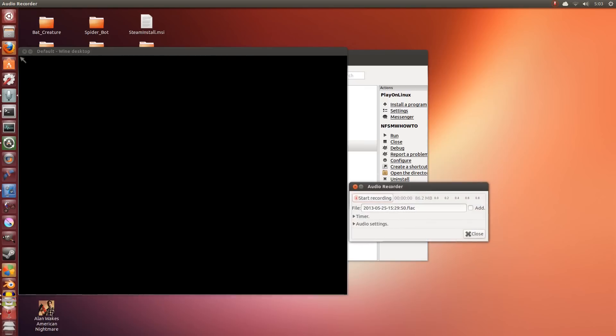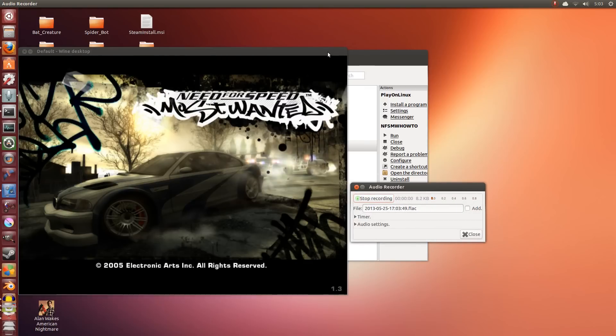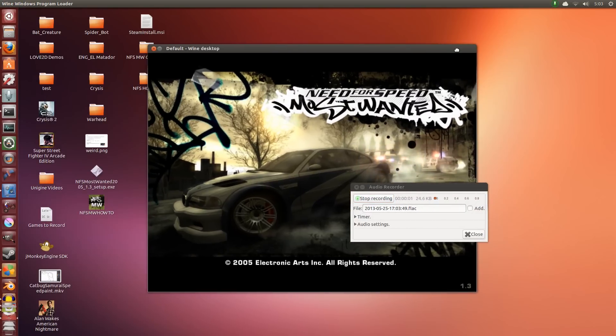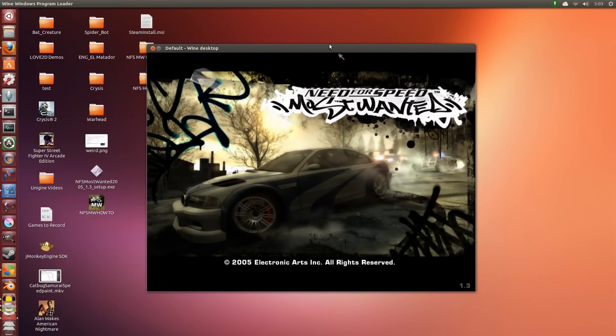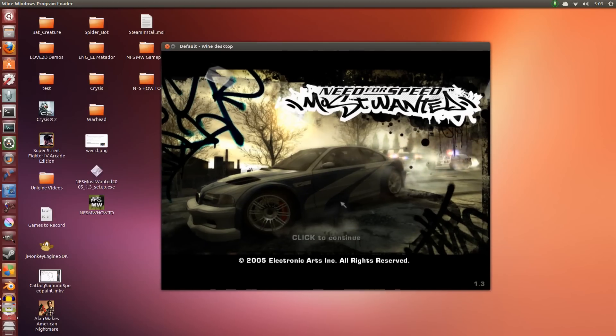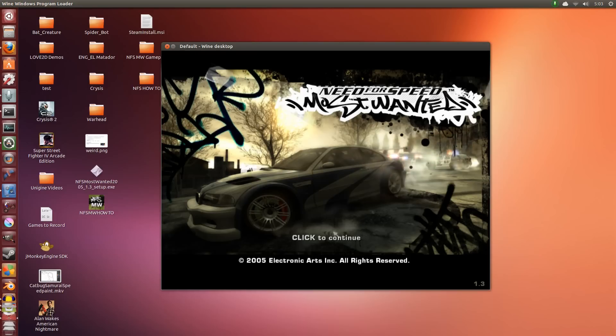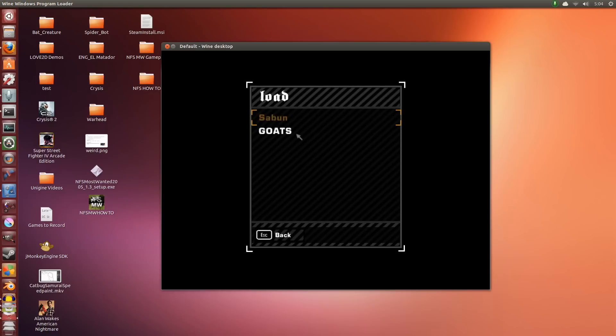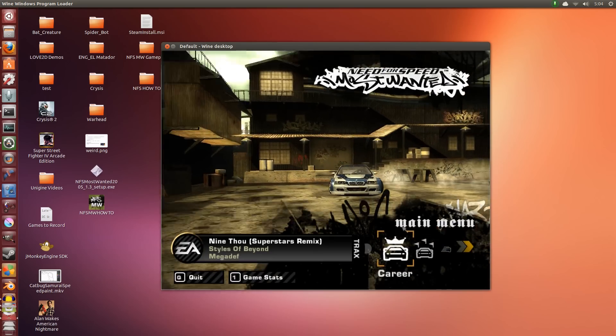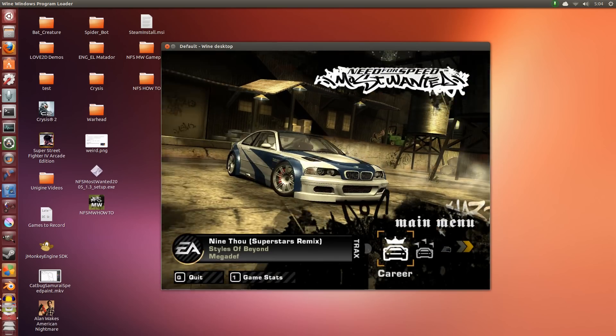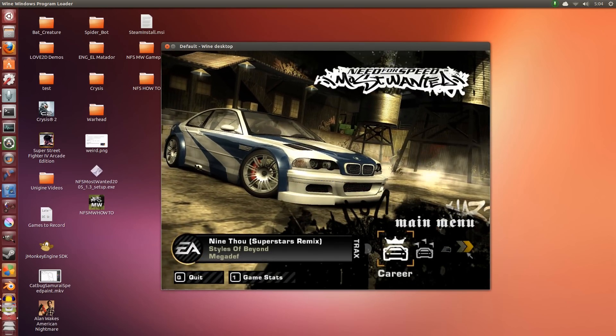So as you can see, it runs. The only problem that we have is that it runs in a windowed mode, and it's really small at that. It runs, which is nice, but it's not what we want. We want it to be able to run in a larger window.